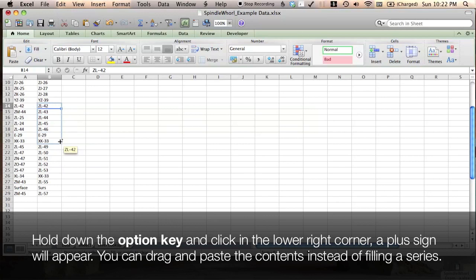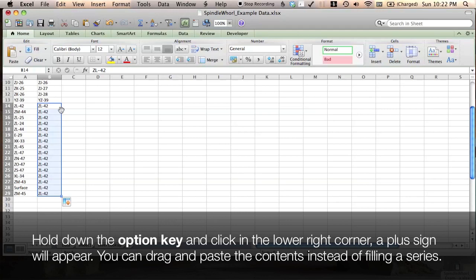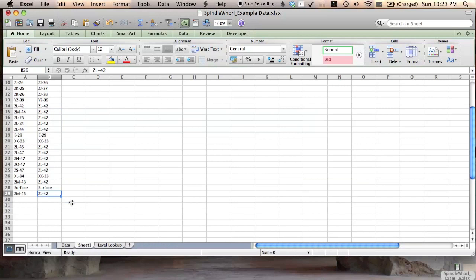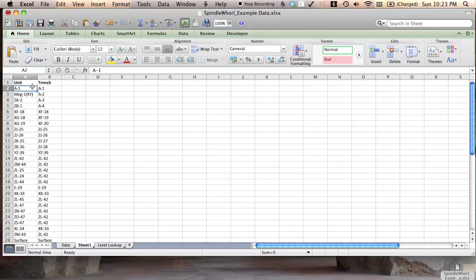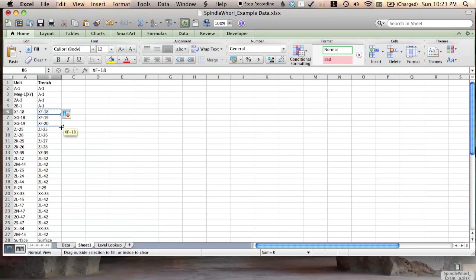What we did when we filled was fill down in series. What we wanted to do was fill down the same. So if you hold Option, click the corner of the box and draw it down, you'll copy as opposed to fill in a series.